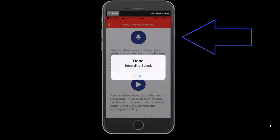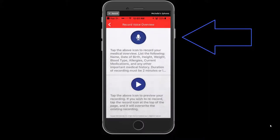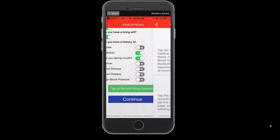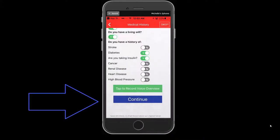We encourage you to record a voice overview. If you are satisfied with your message, go back to the previous screen by selecting the left arrow at the top of your screen in the red header. Once back to the medical history screen, select the blue Continue button to proceed.